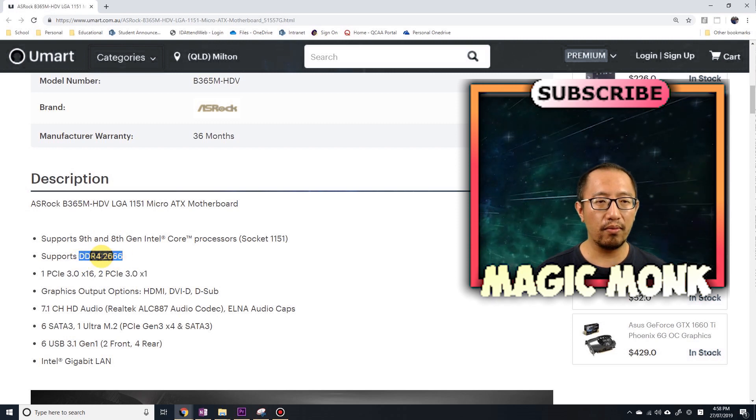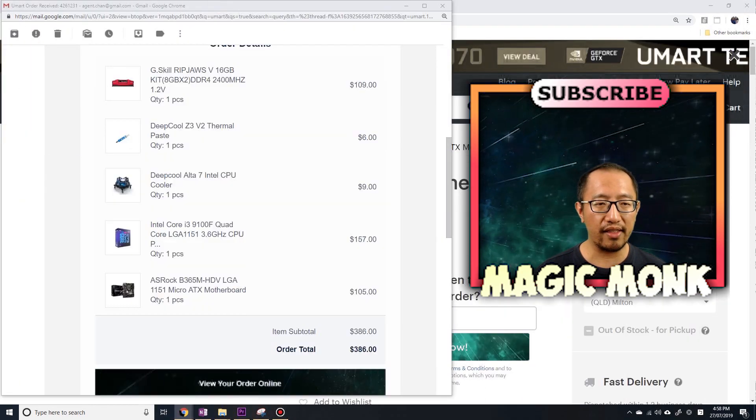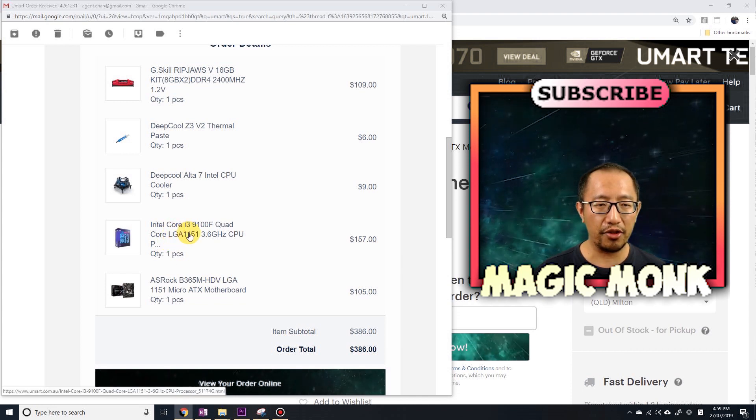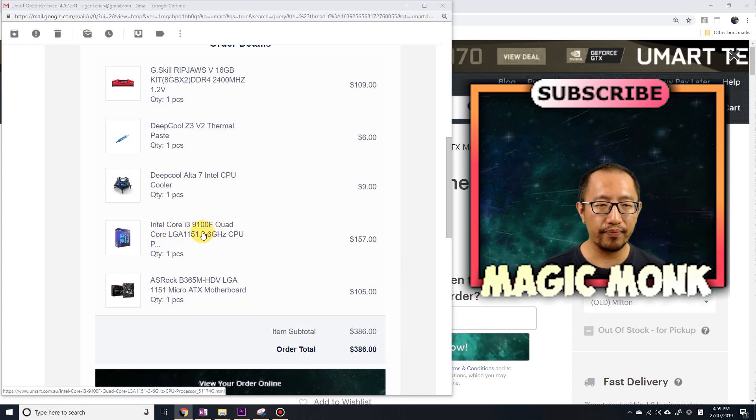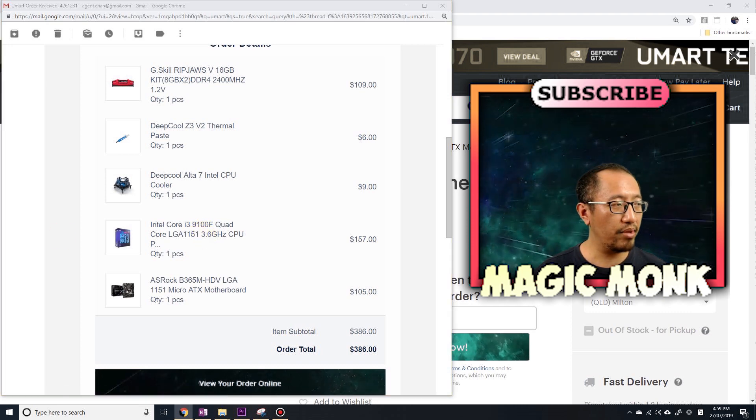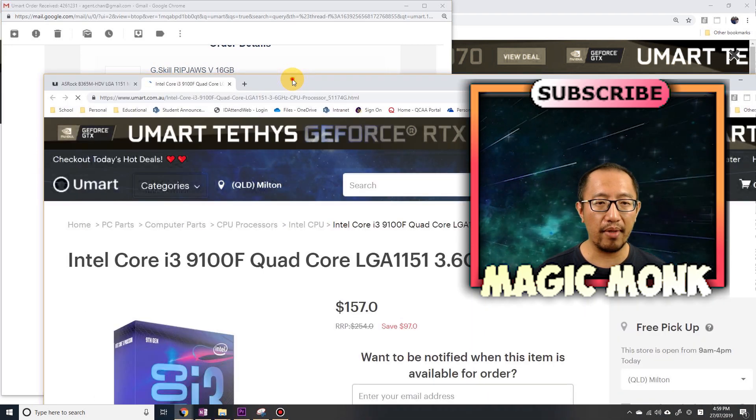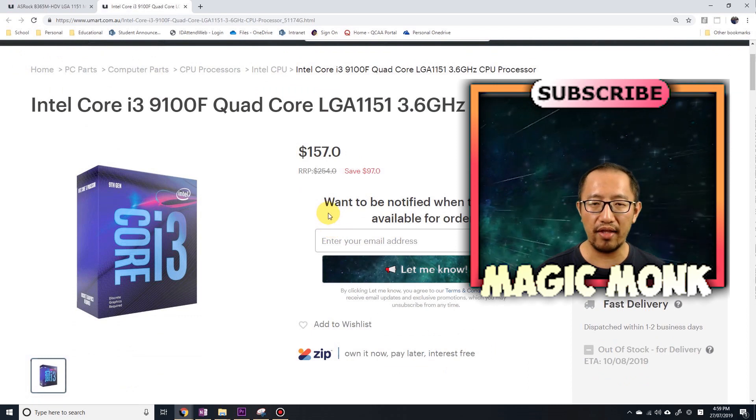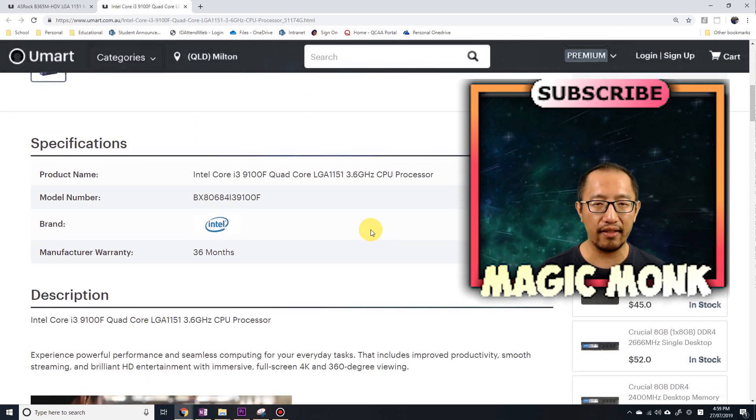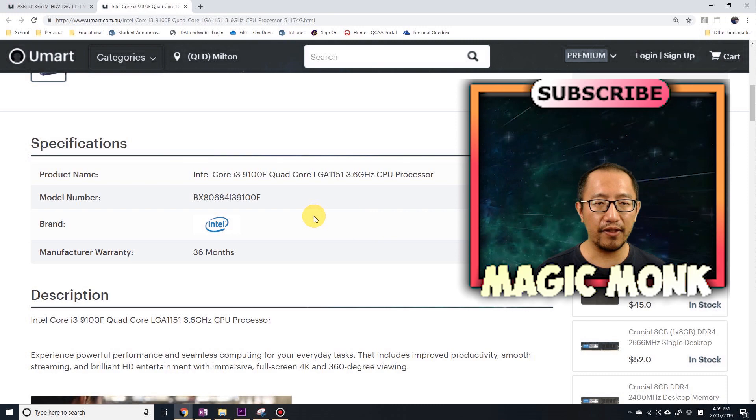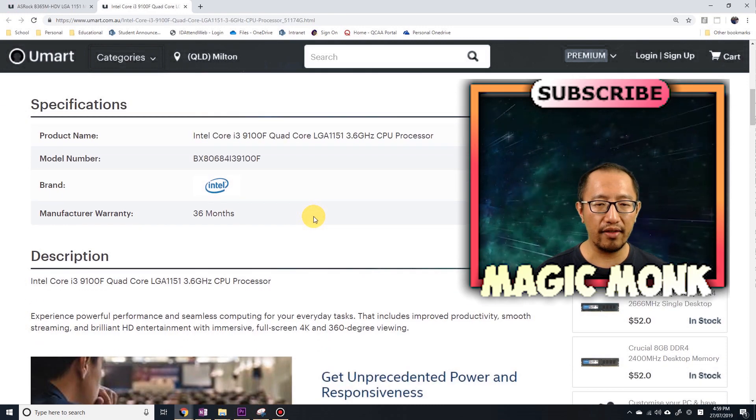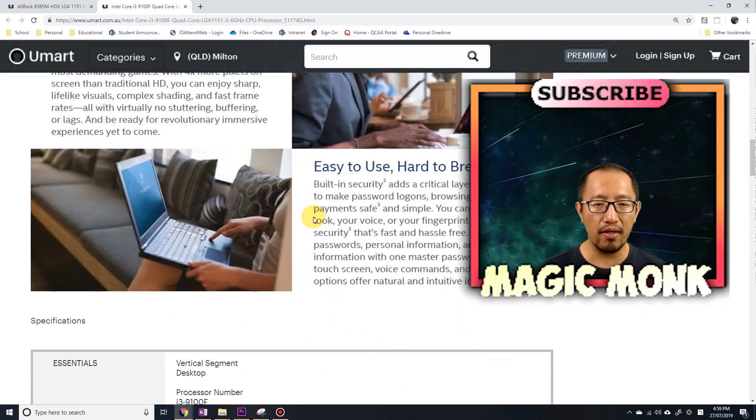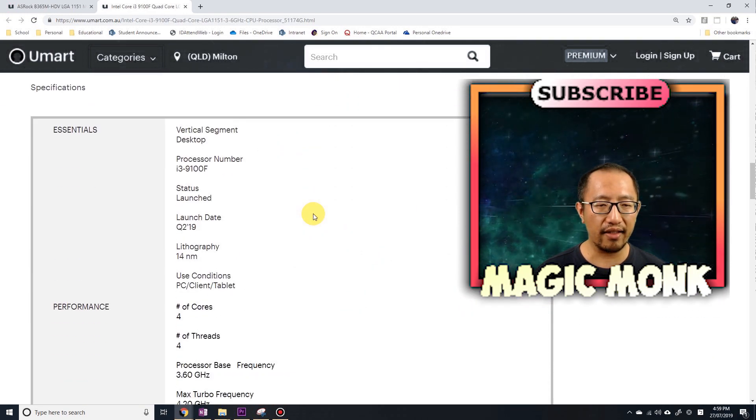The new CPU that I have bought - you can see here I've bought a 9th generation CPU, i3. Let's have a look at this CPU. Now the funny thing about the CPU is that I wasn't sure whether it comes with a fan.